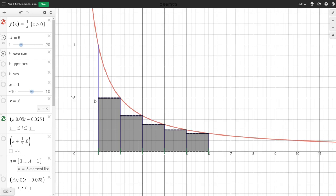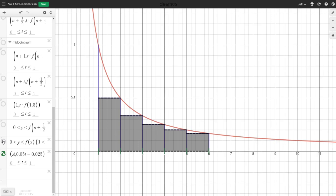Notice that the x-scale and the y-scale are different, so the width is 1 and the height is 1 half, giving area 1 half. For the second rectangle, we use the right endpoint, so we plug 3 into 1 over x and get 1 third — area 1 third times 1. The remaining rectangles have areas 1 fourth, 1 fifth, and 1 sixth. Adding up those five areas gives a number a little bit less than the area of the region we want.